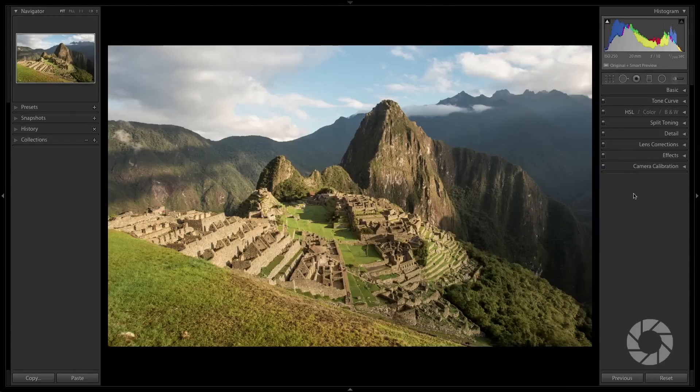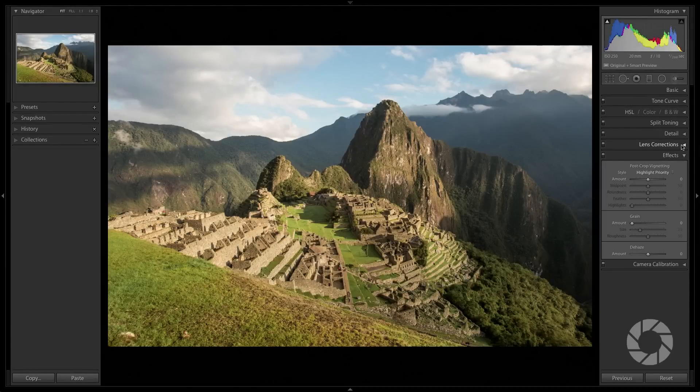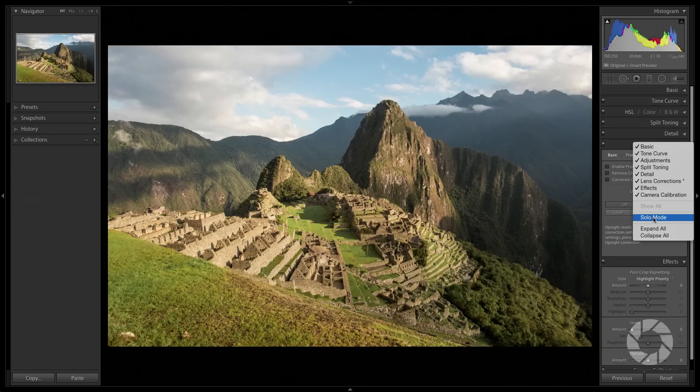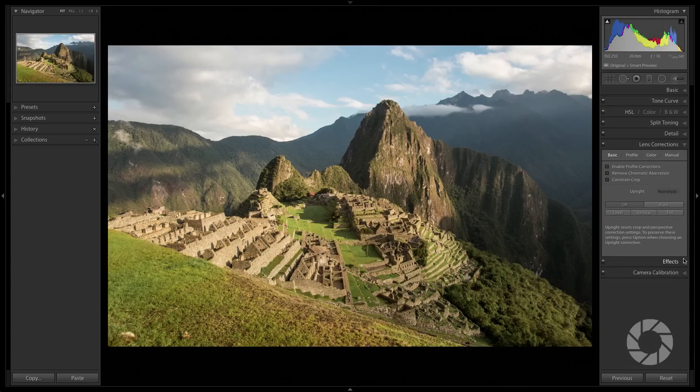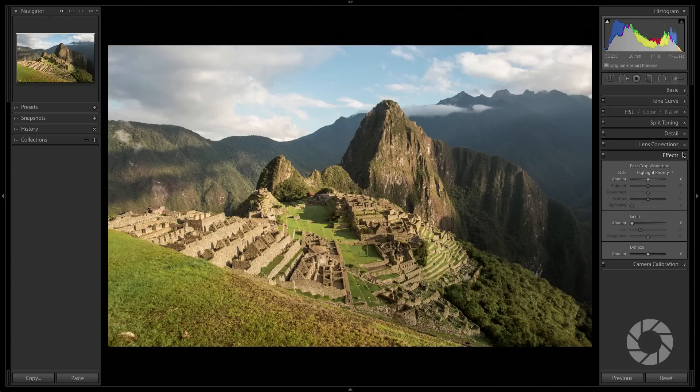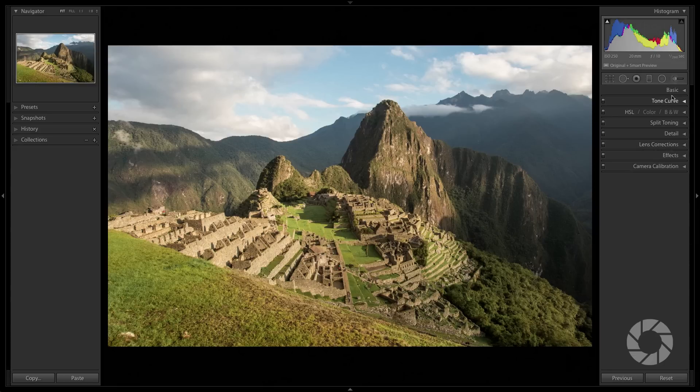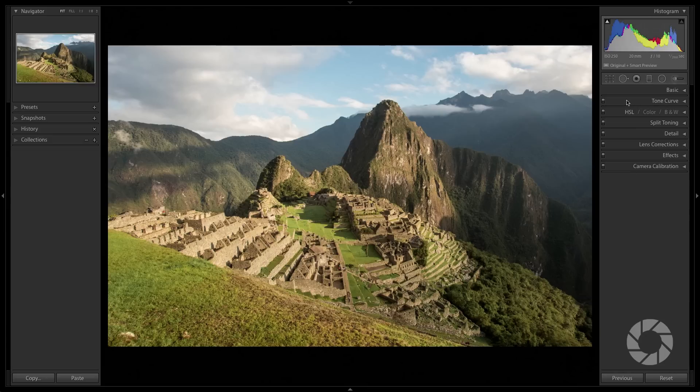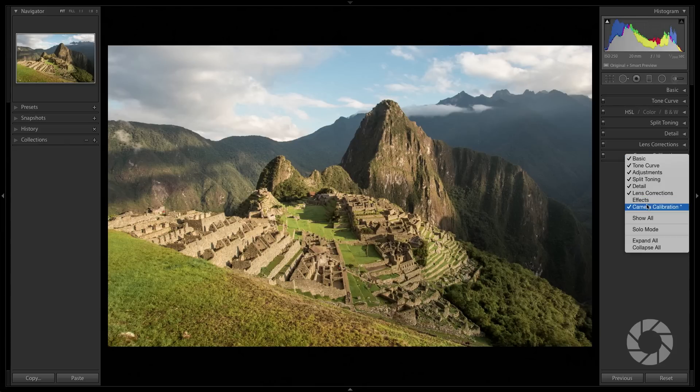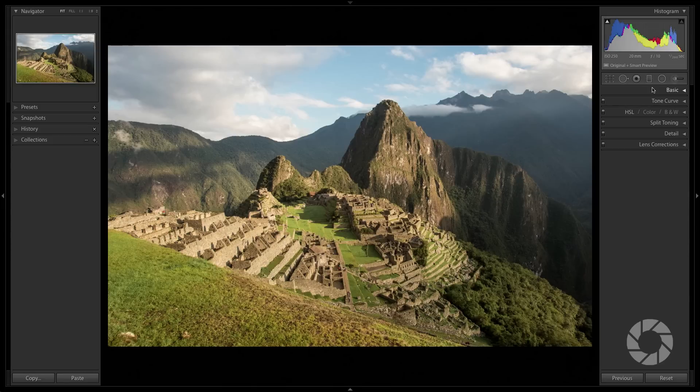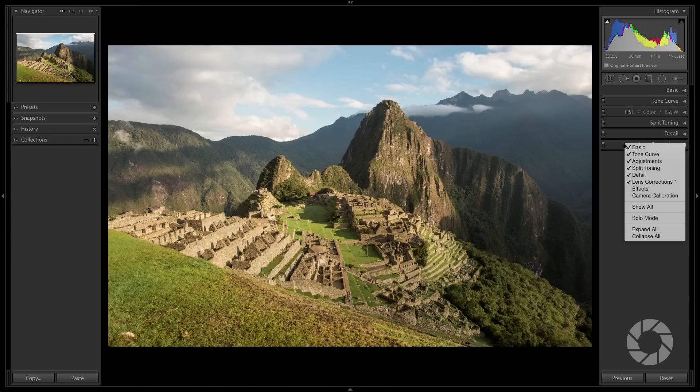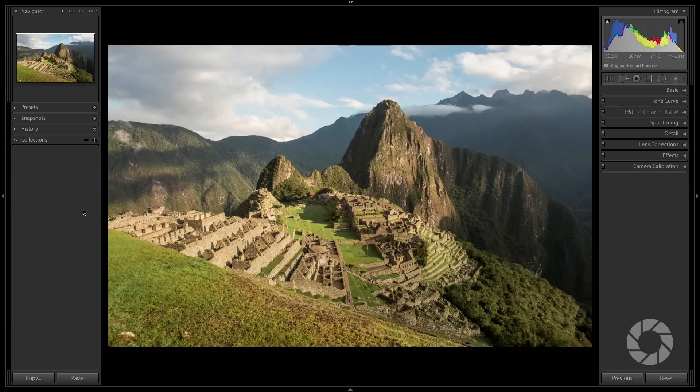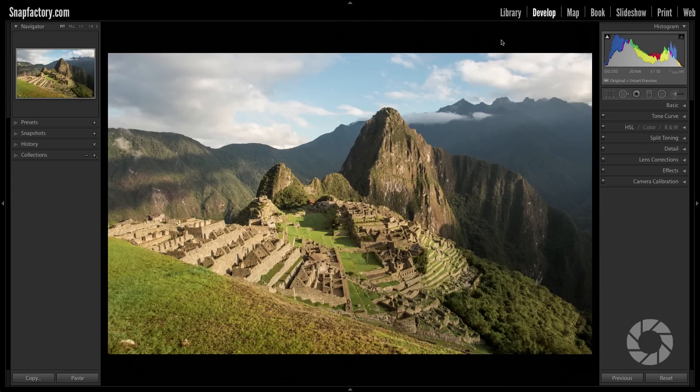Now this works for all the panels in all of the modules. So if we zip over to the develop module, you can see here I've collapsed all of this. If I go to solo mode, you can see that now I'm only seeing one thing at a time. It's pretty cool. The other thing you can do here is, let's say in one of the panels you don't use everything. Maybe I don't use camera calibration and effects. What you can do is you can right click and you can uncheck the things that you don't want to see. So I'm going to uncheck effects, uncheck camera calibration. Now I'm only seeing the things that I use all the time. If you want to show all of them, click show all. So that is a really quick and easy way to manage your panels. And remember, this works in all of the modules, not just the develop and library modules.